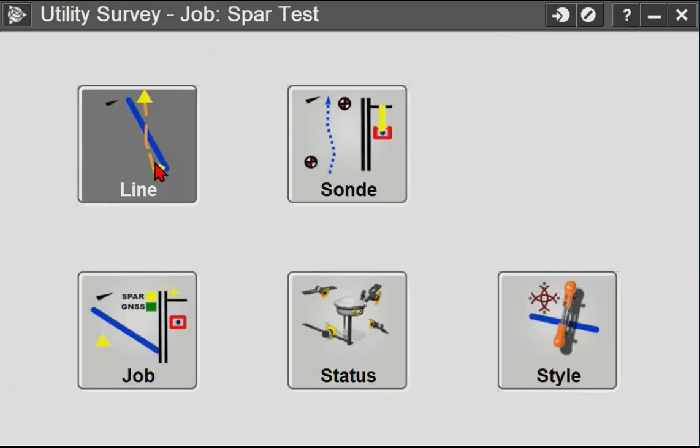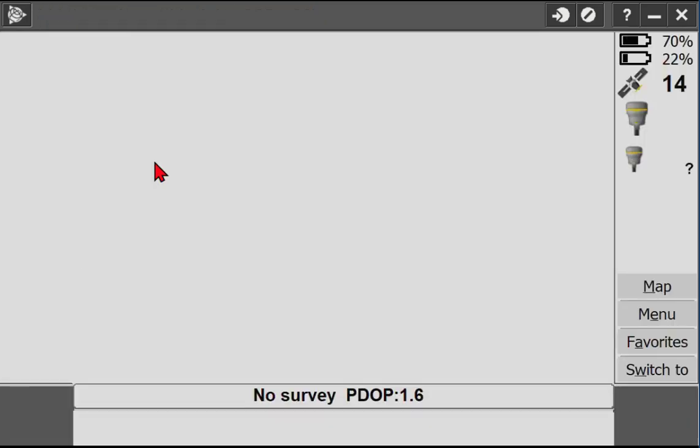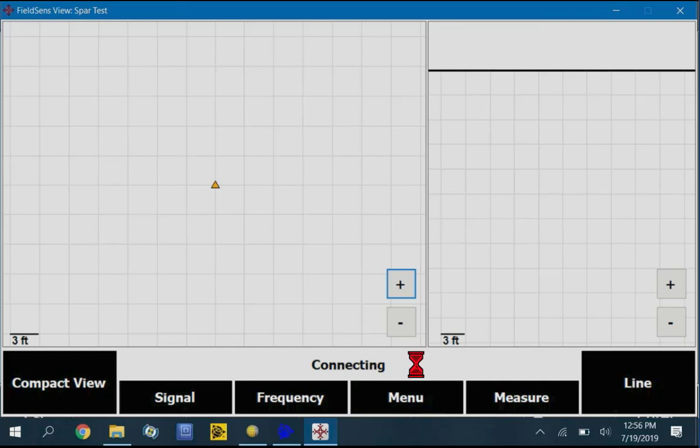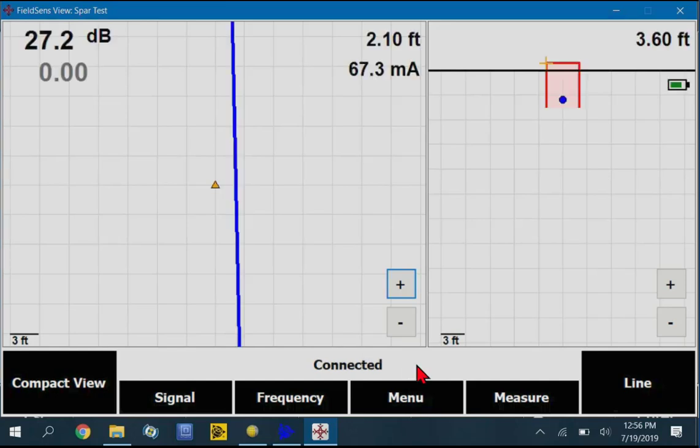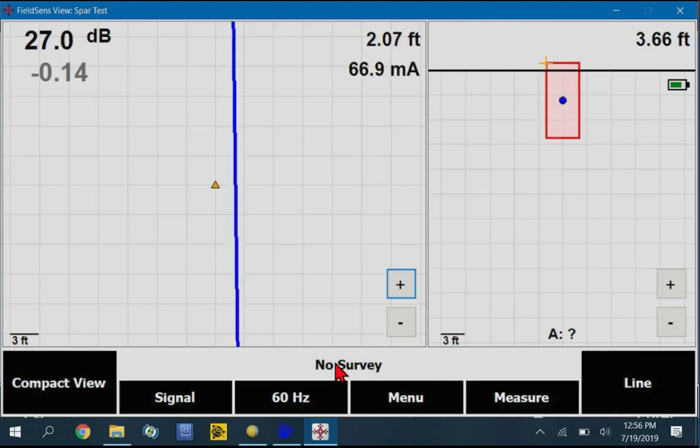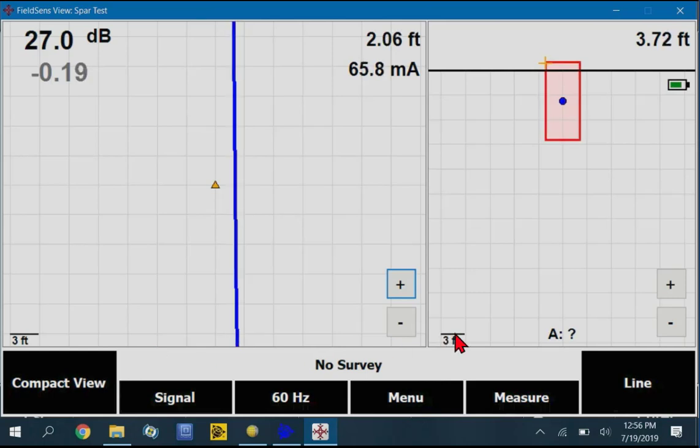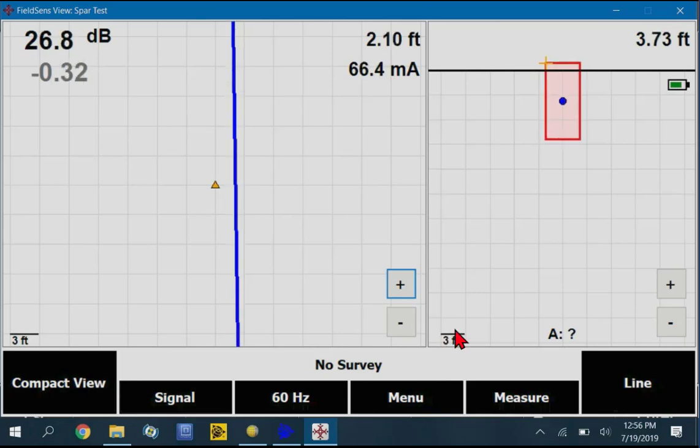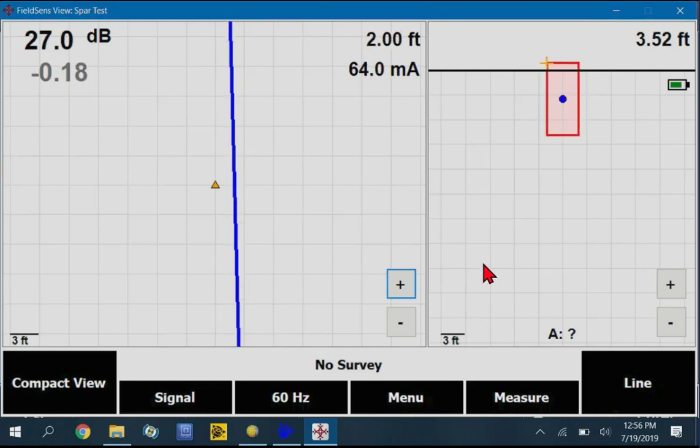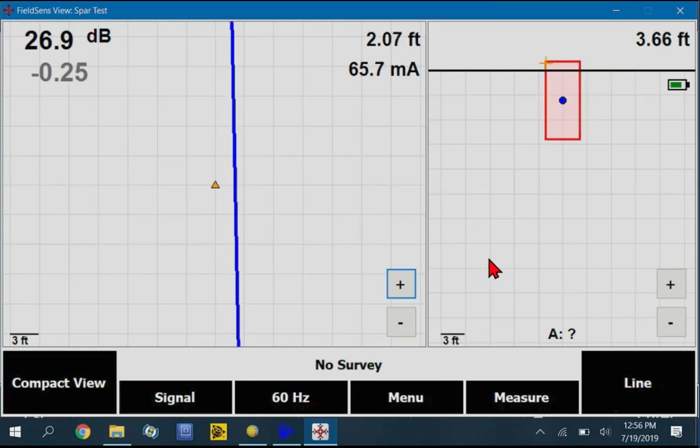We'll just go into the Align section real quick. And we'll just see if this is going to connect right now. There it's connecting. And we've got some numbers up here. We don't have a survey started. But it looks like we've got a connection here. And you can continue on to use Utility Locator with the SPAR like you have in the past with older data collectors.